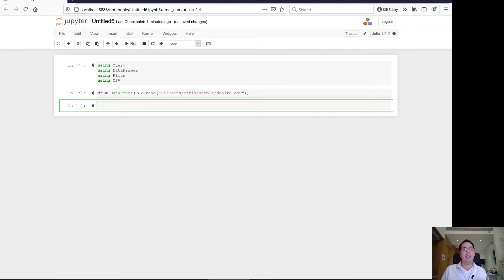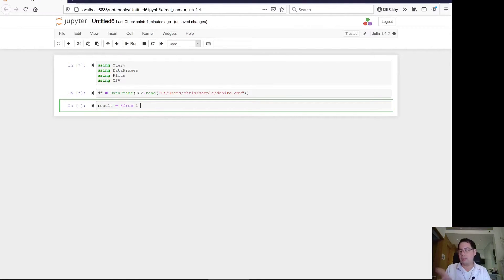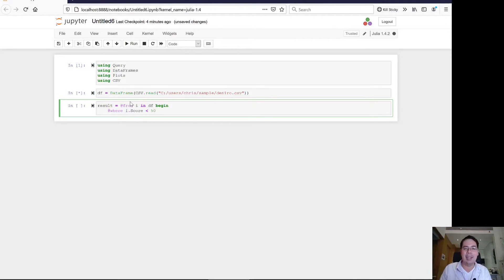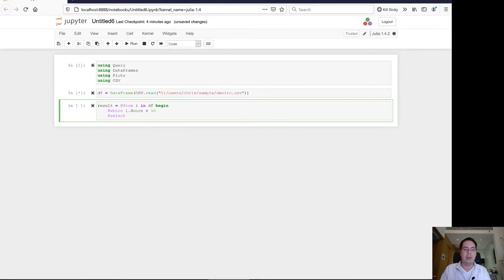I'll show you the example I found for query and how it's useful. The Julia query package comes with a set of macros. So our results equals, then we do @from i, our row variable, in our DataFrame DF, begin. In the DataFrame there's a column called score and we want that to be less than 50. Then we're going to select from those the score, the year, and the title. We should use curly braces to make it a named tuple — that's the lesson I learned preparing this video — especially if you want to plot it later, because it will name the columns.